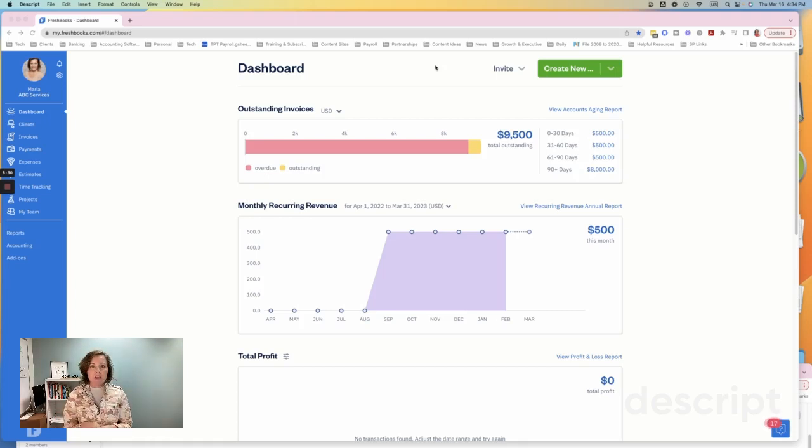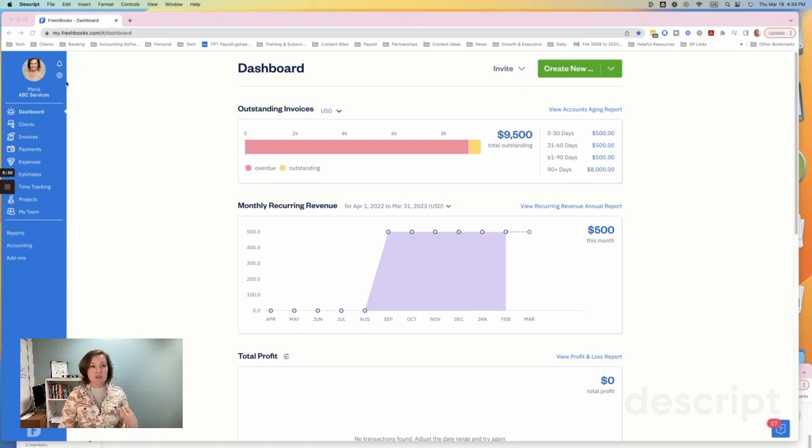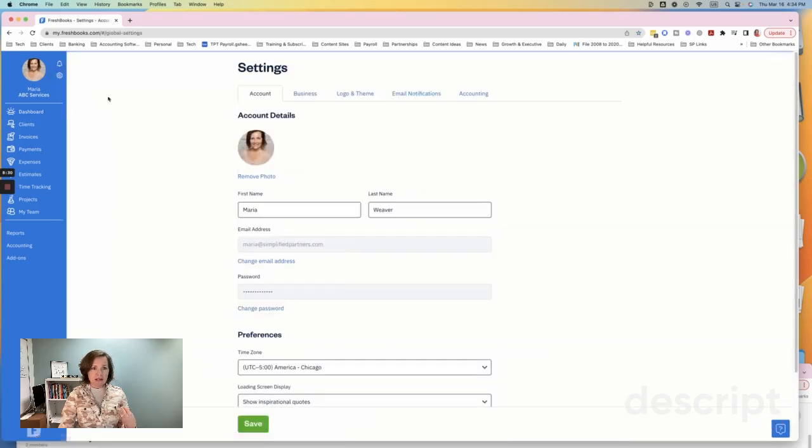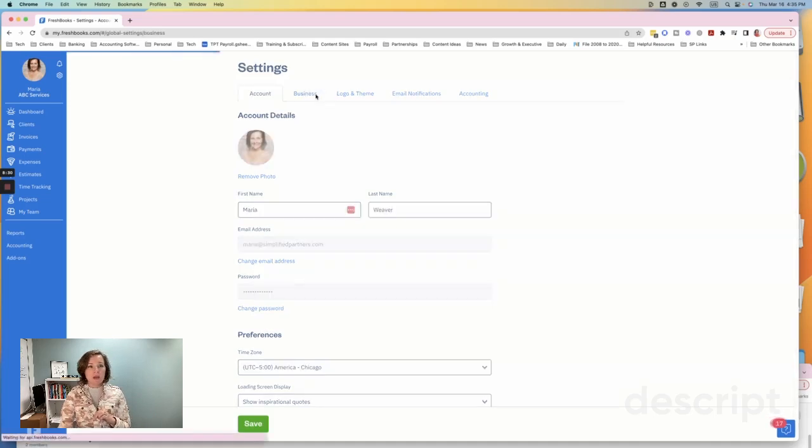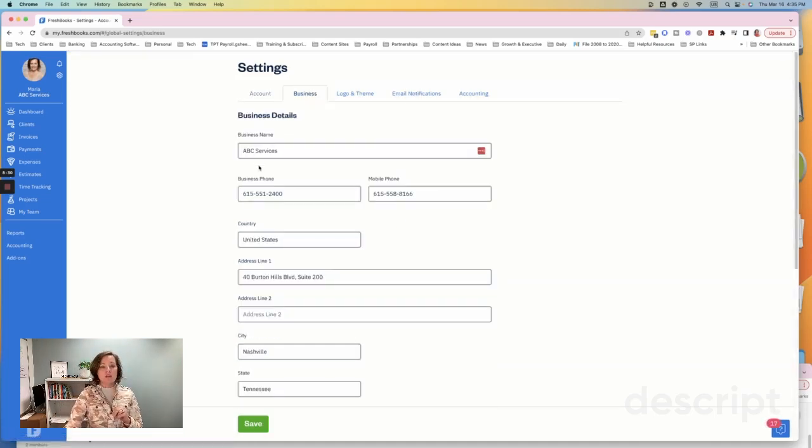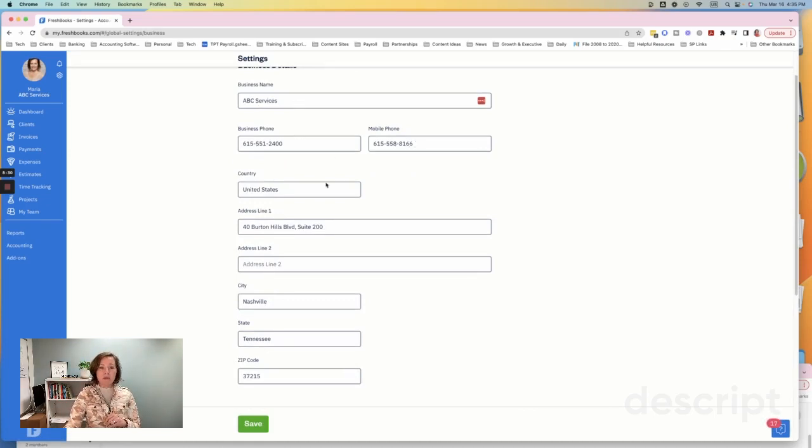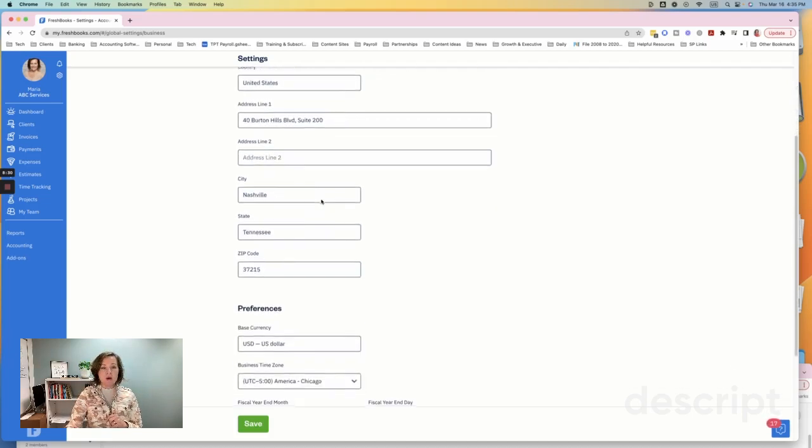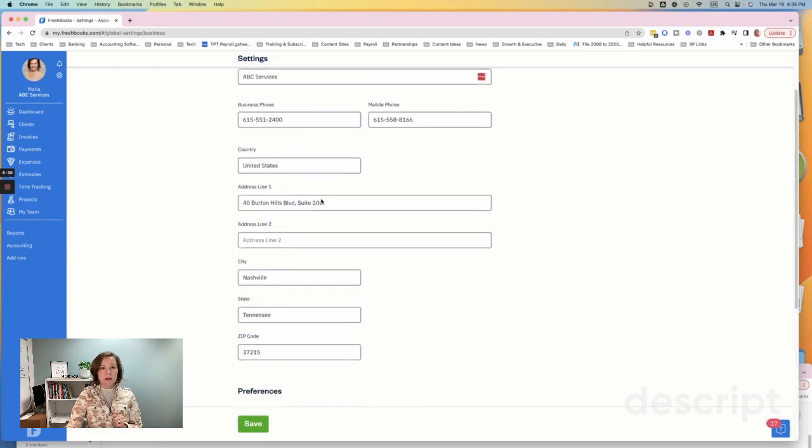The very first thing that you want to do once you actually have FreshBooks set up is you're going to want to go to your settings area. So that's going to be right here, settings, and then you're going to select settings again. And there's really just two things that you want to go ahead and set up. The first thing is going to be going into your business area. You're going to want to add the name of your business, any phone numbers that you have for your business, and your business information.